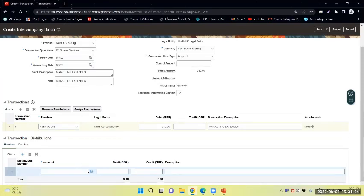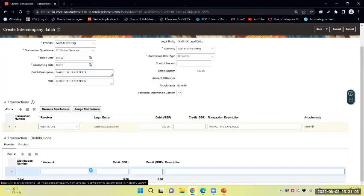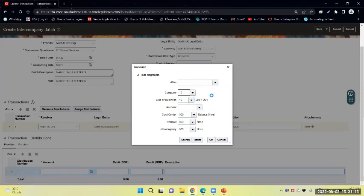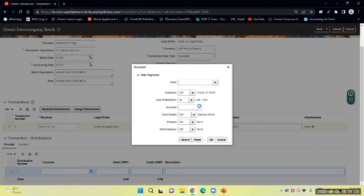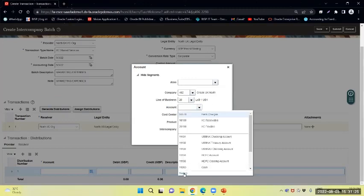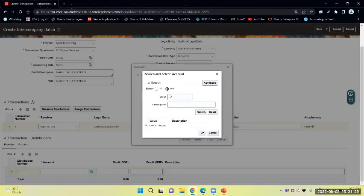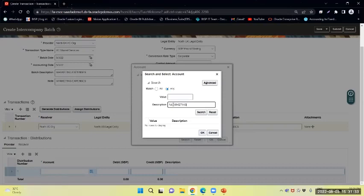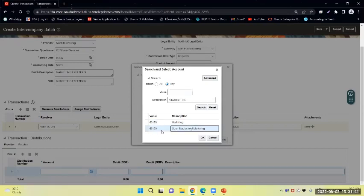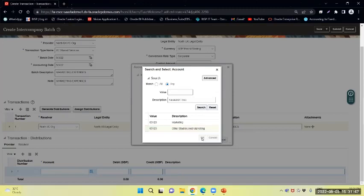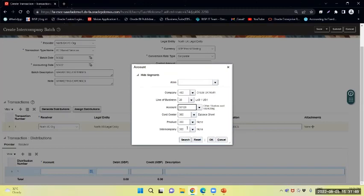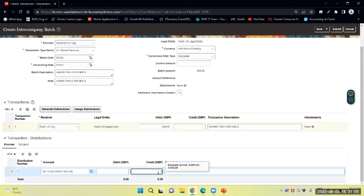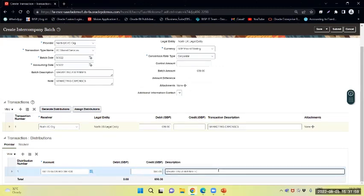From here I will select the receiver, that is my North intercompany ORG, and I will debit 650 GBP. I will select that and provide the distribution combination. North UK, and the line of business is 20. I will select marketing expenses. I am providing the same and say okay. I will credit the amount 650 since it is a receivable to me.